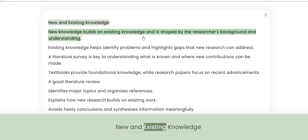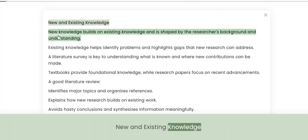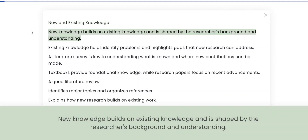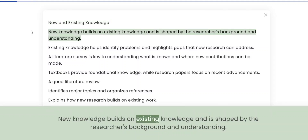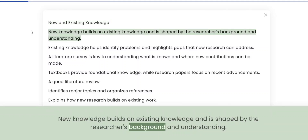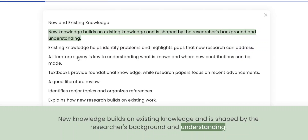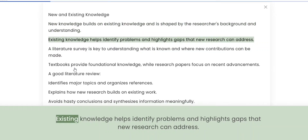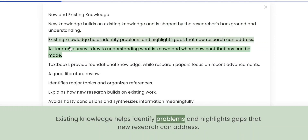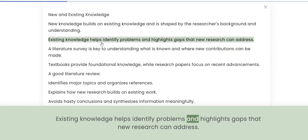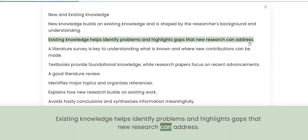New knowledge builds on existing knowledge and is shaped by the researcher's background and understanding. Existing knowledge helps identify problems and highlights gaps that new research can address.